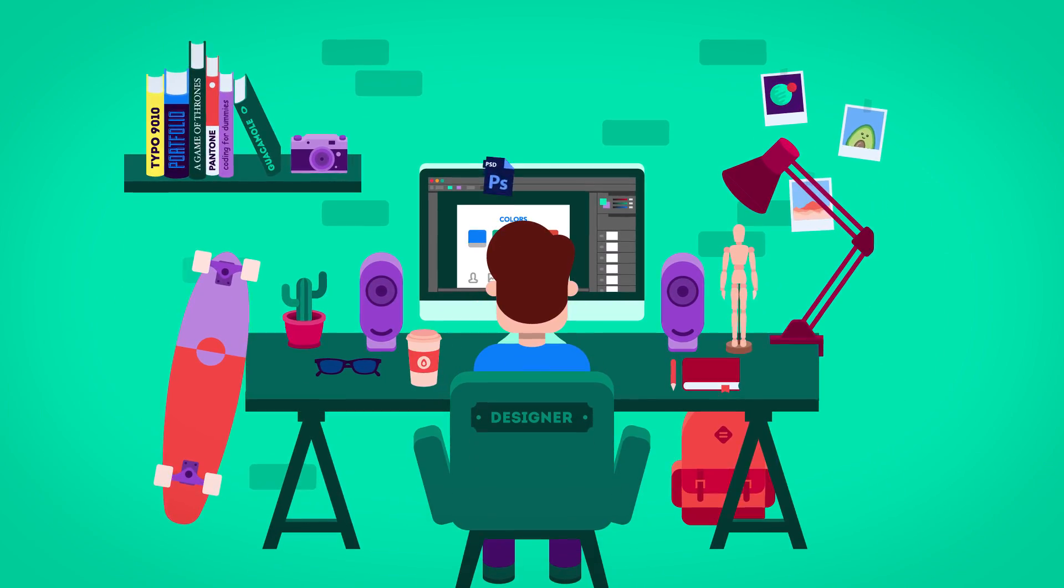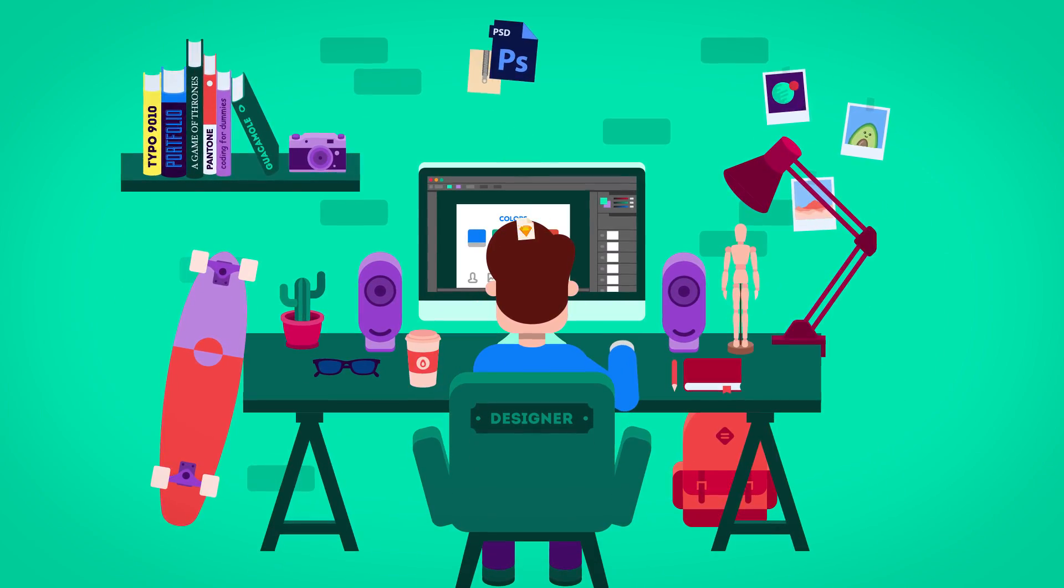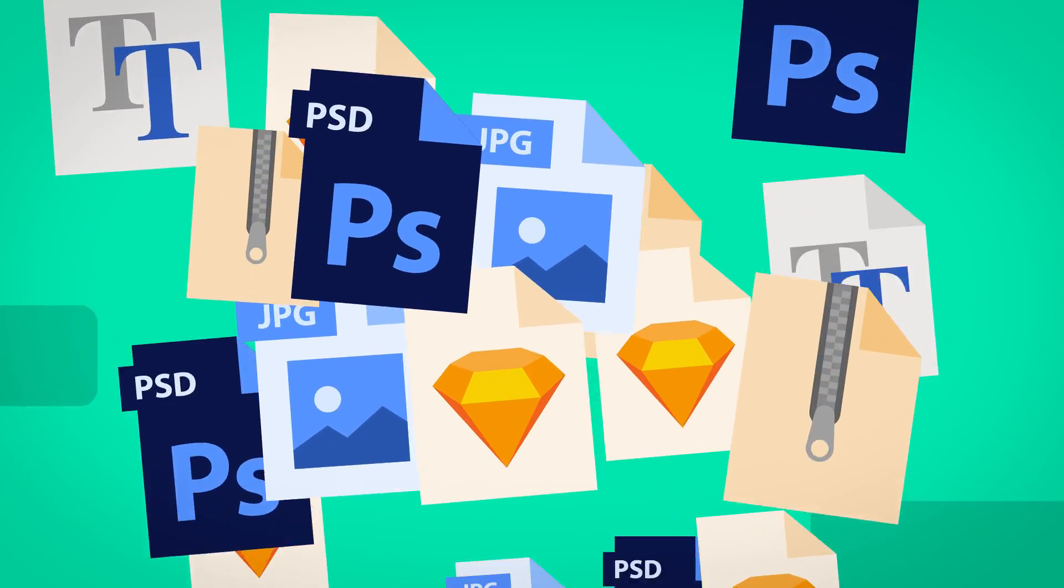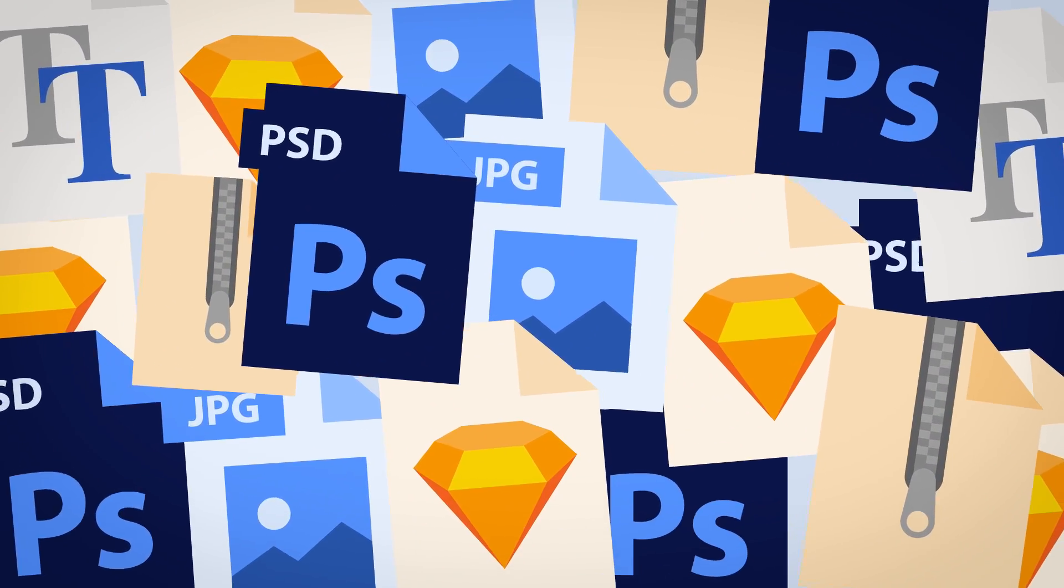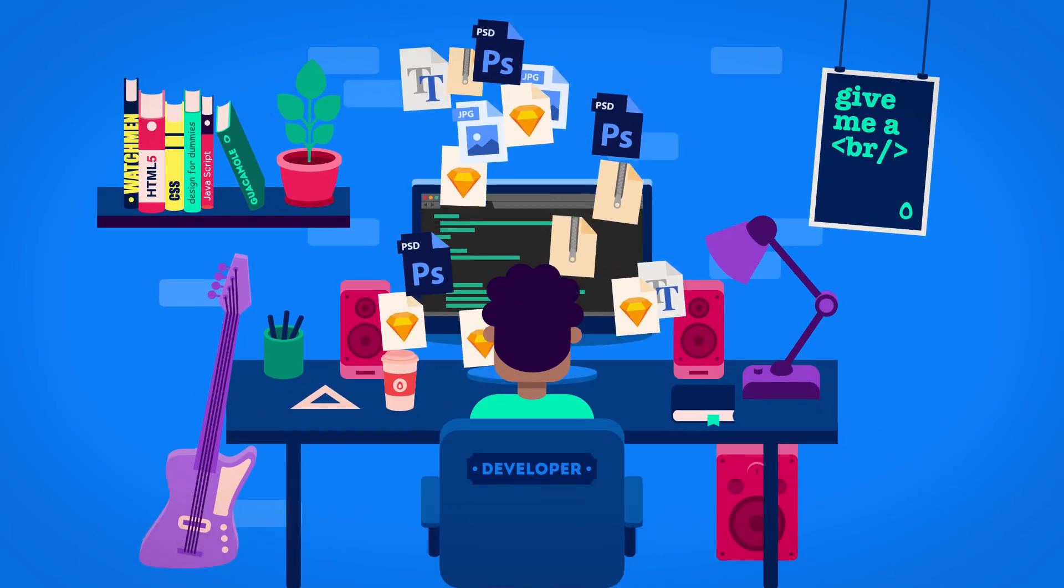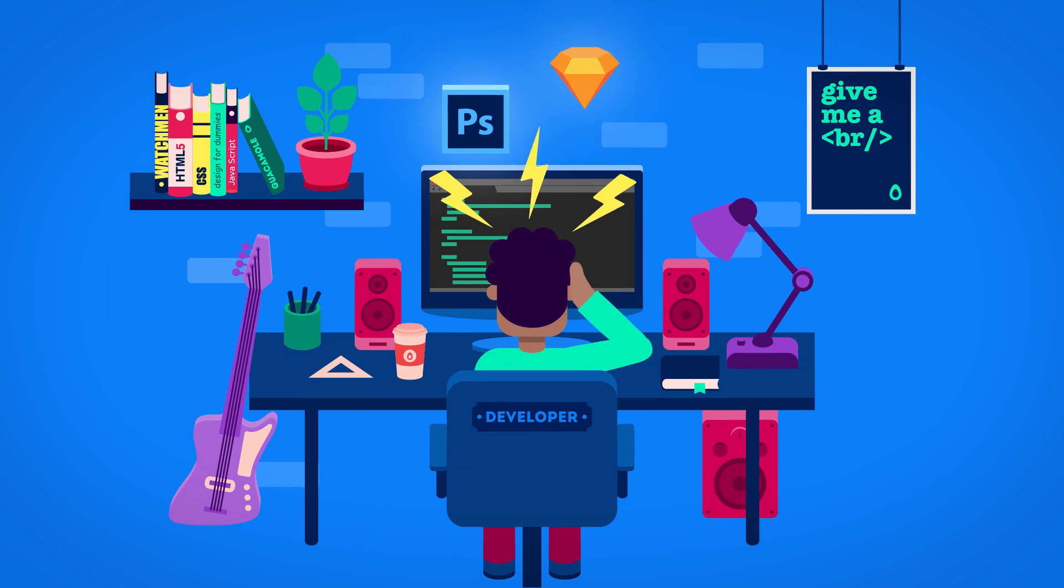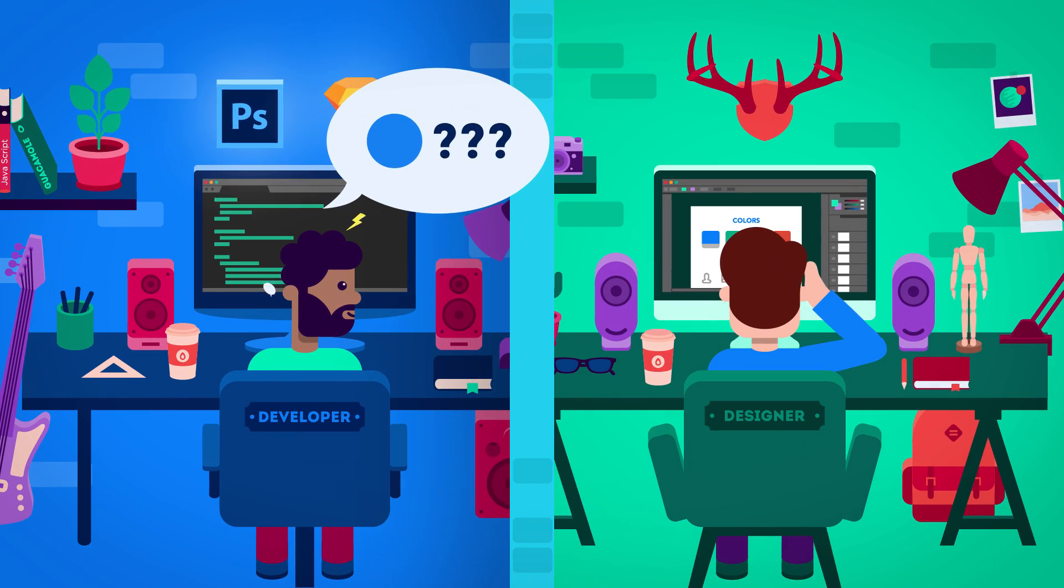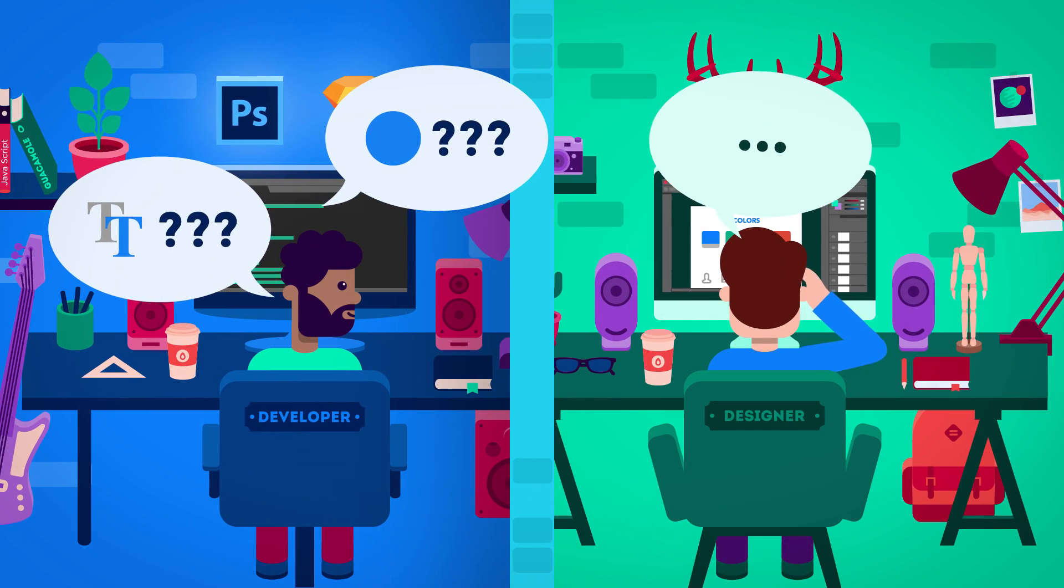Are you tired of manually exporting all assets and specs for the developer? Fed up with tools that aren't built for you? Or just lost in a messy development process?